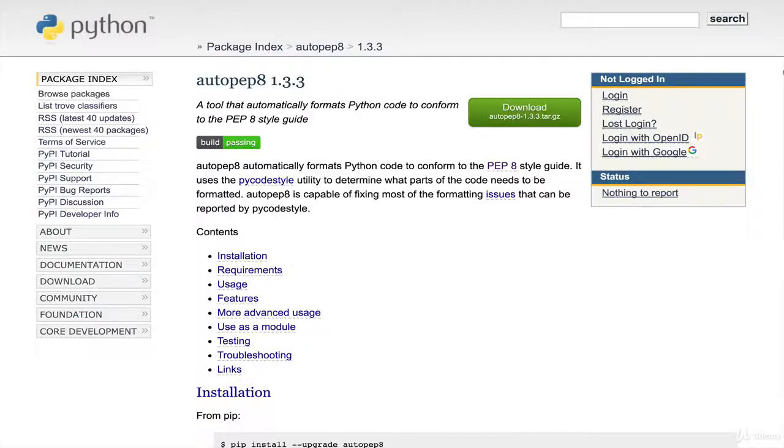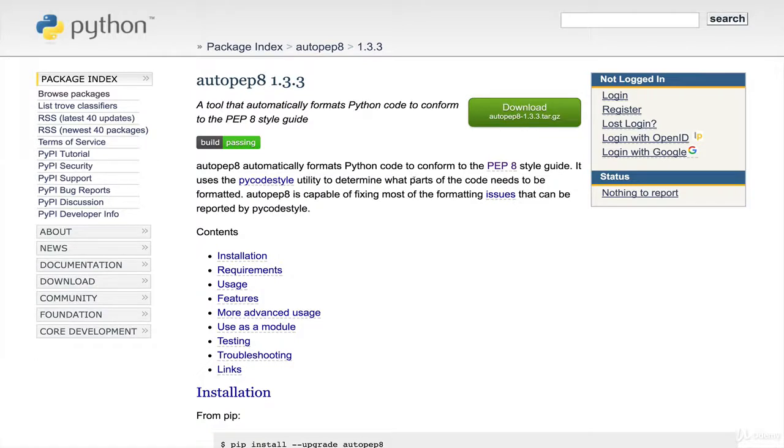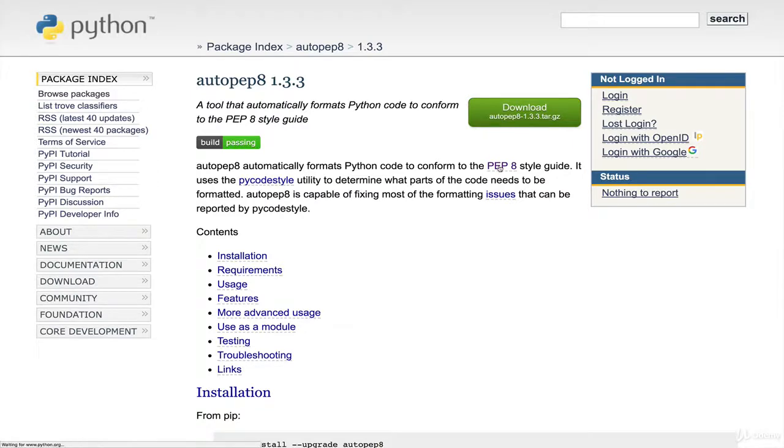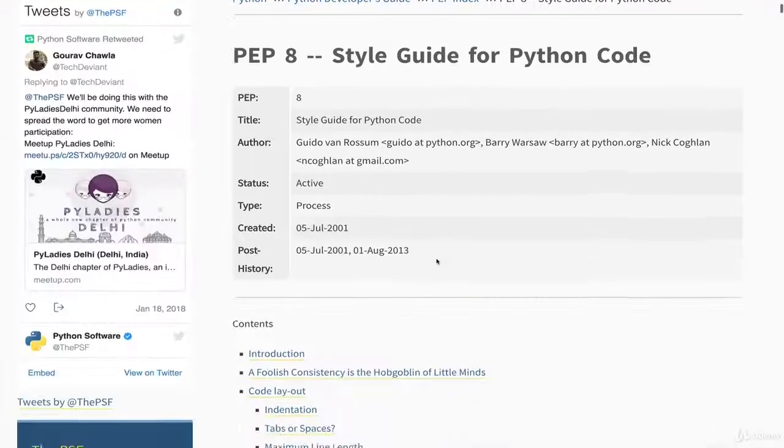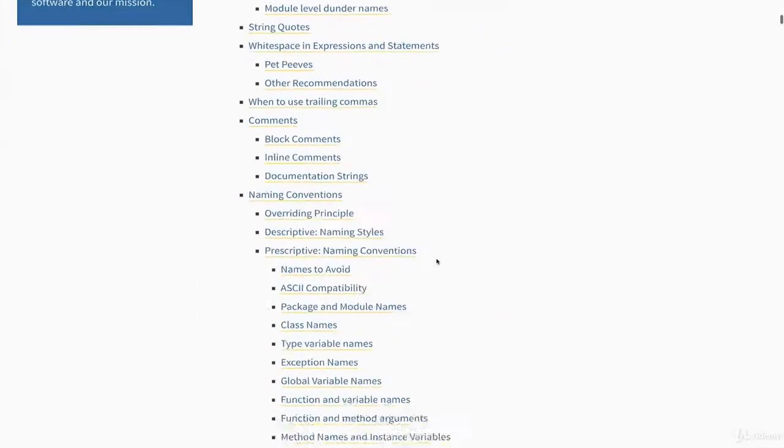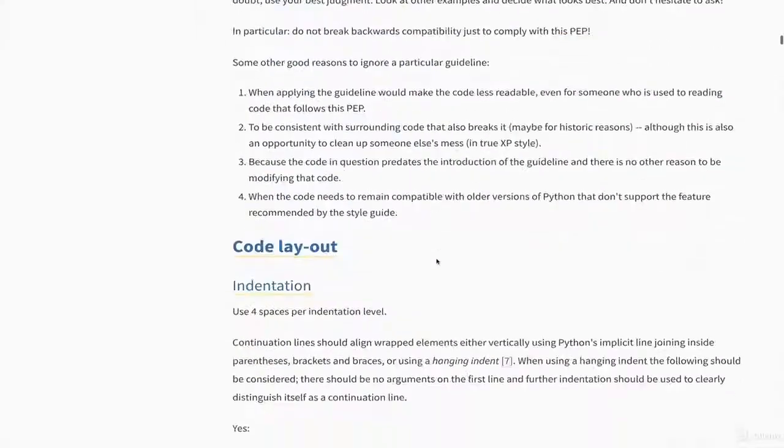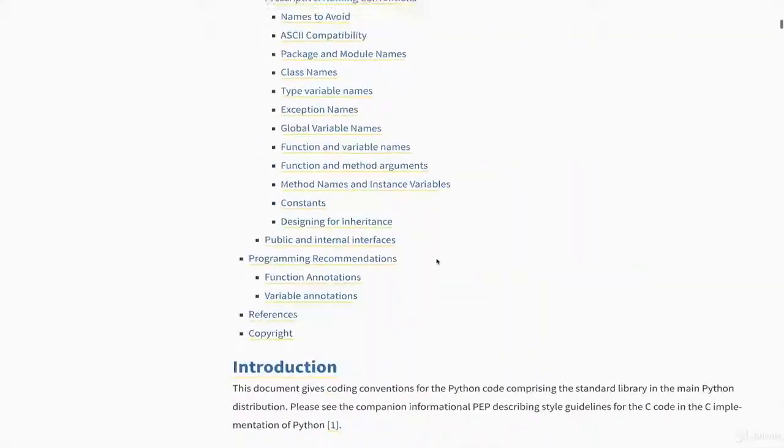Hey, welcome back. In this video I'm going to show you a tool called autopep8. It's a package that you need to download if you want to use it, and it will automatically format your Python code to conform to the PEP 8 style guide.